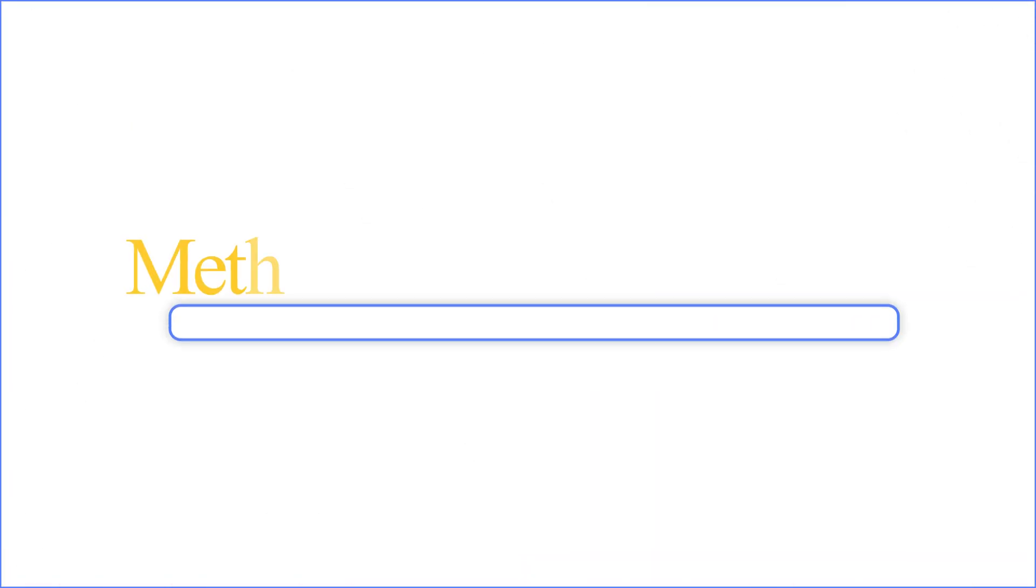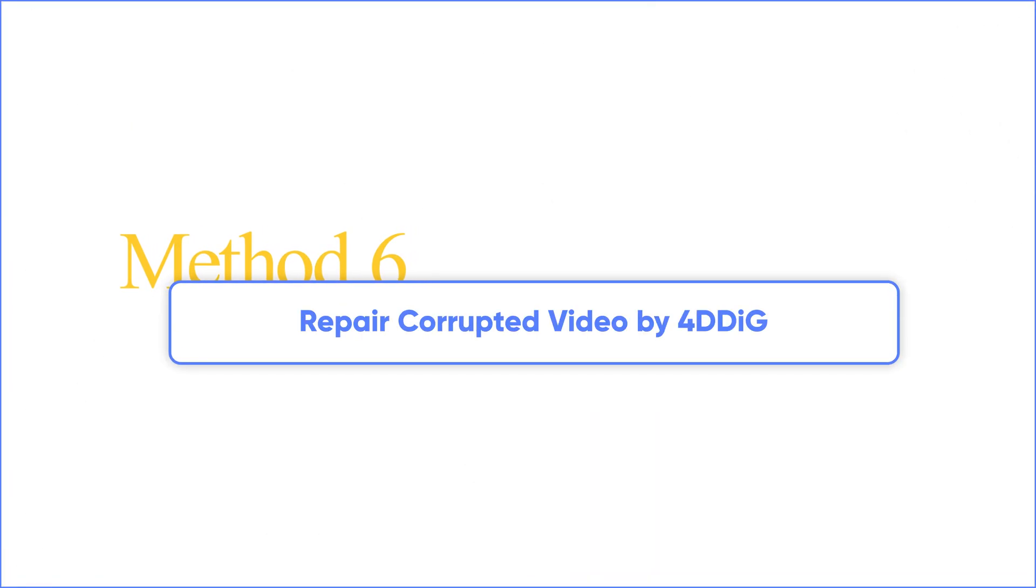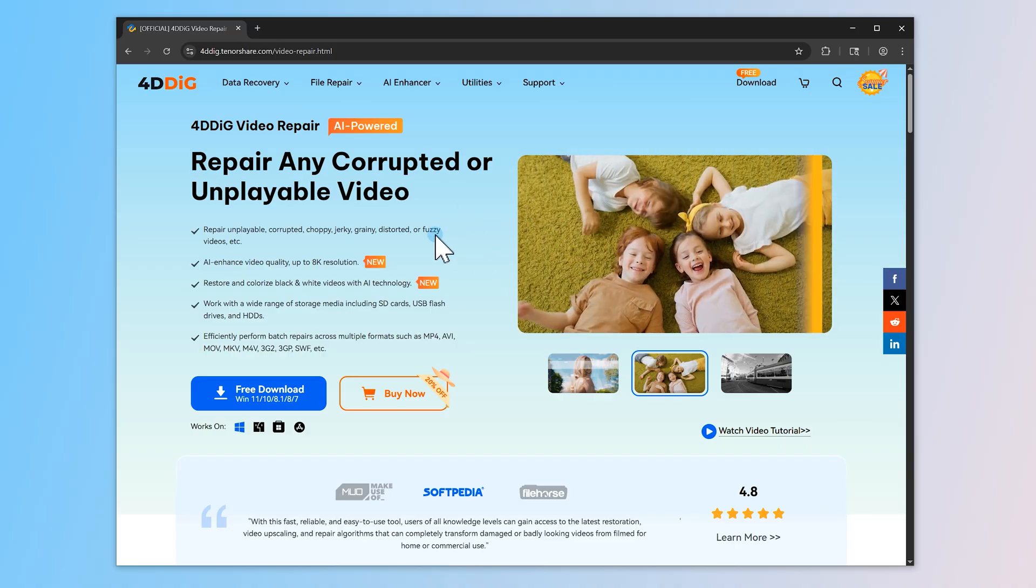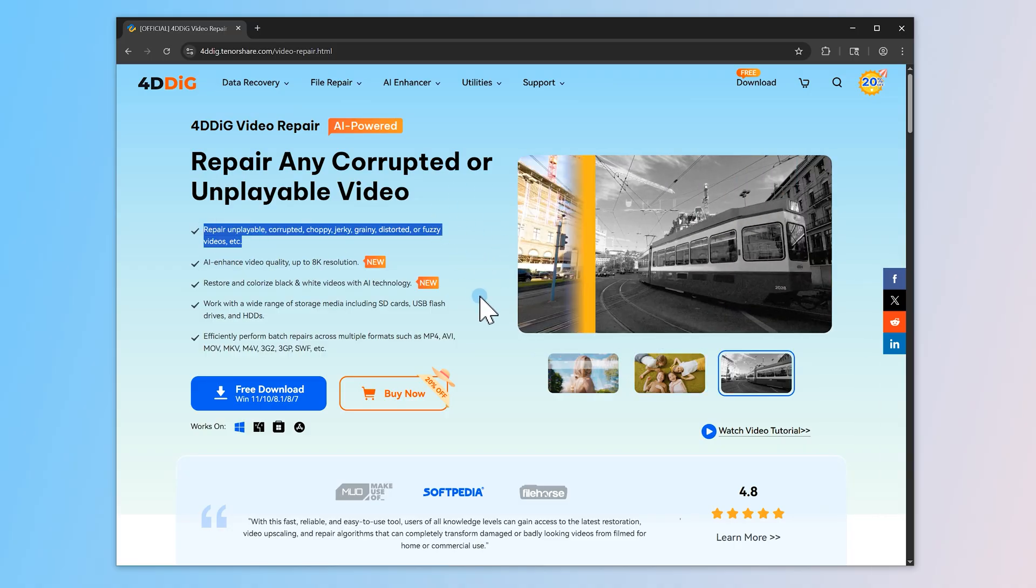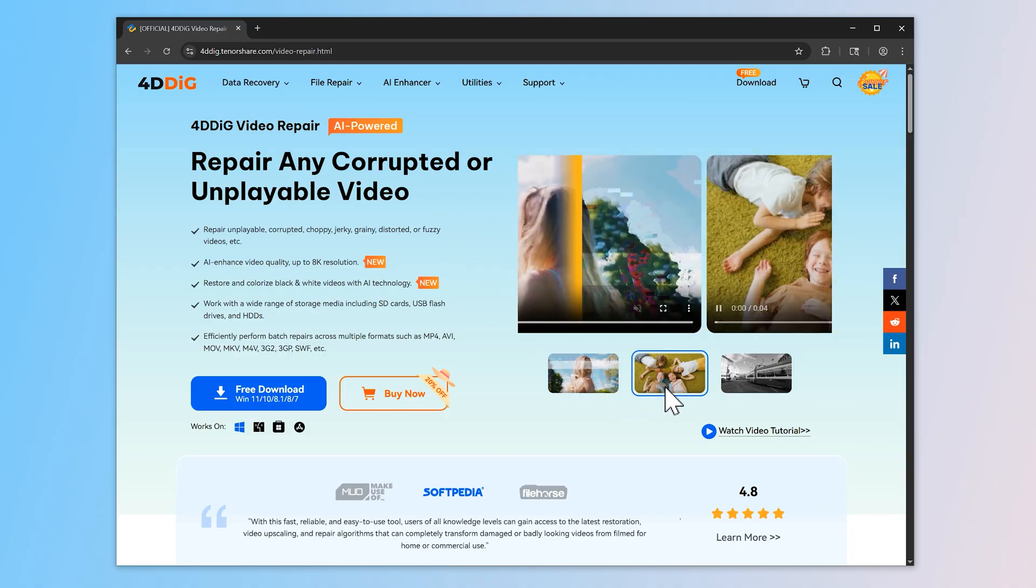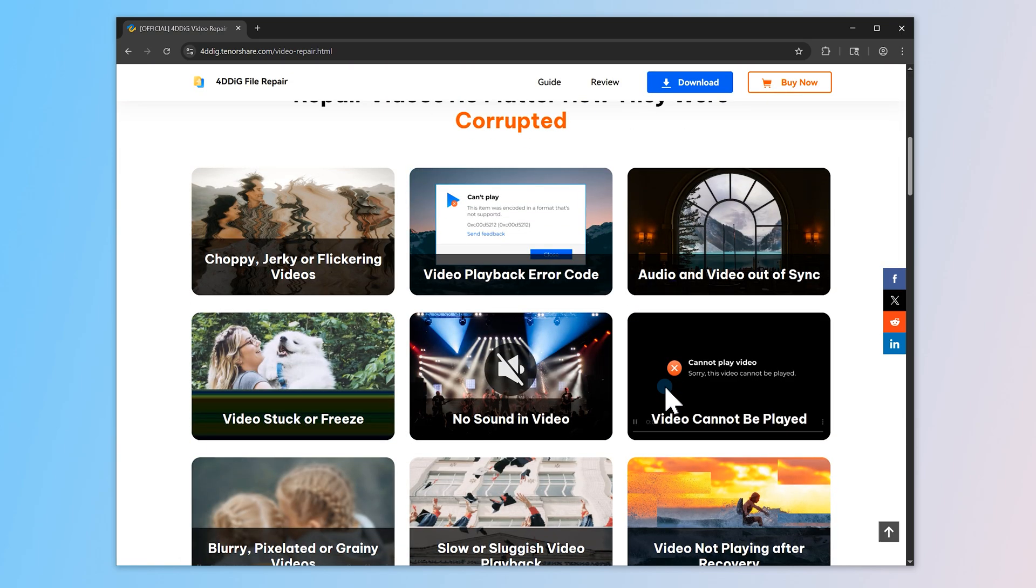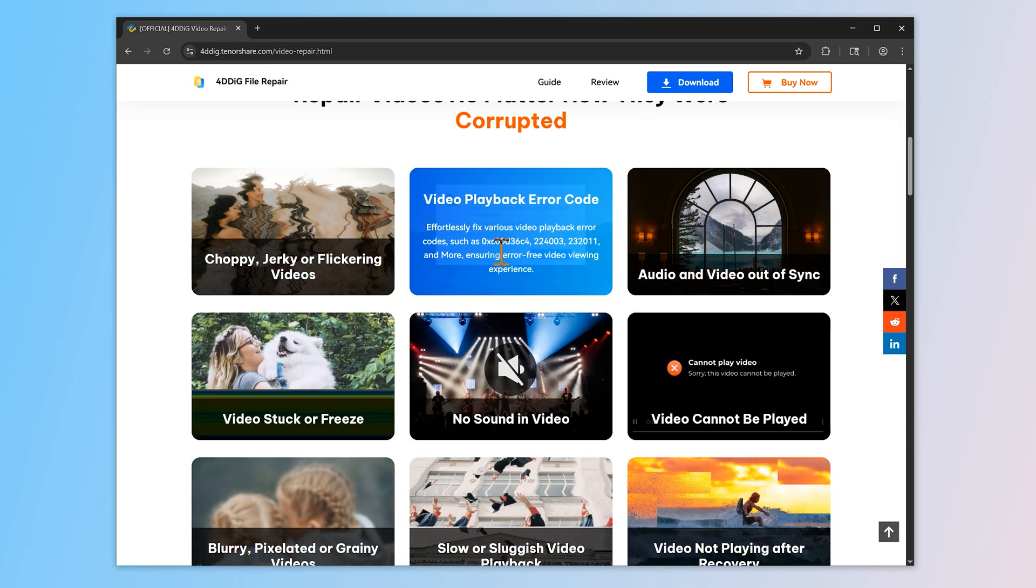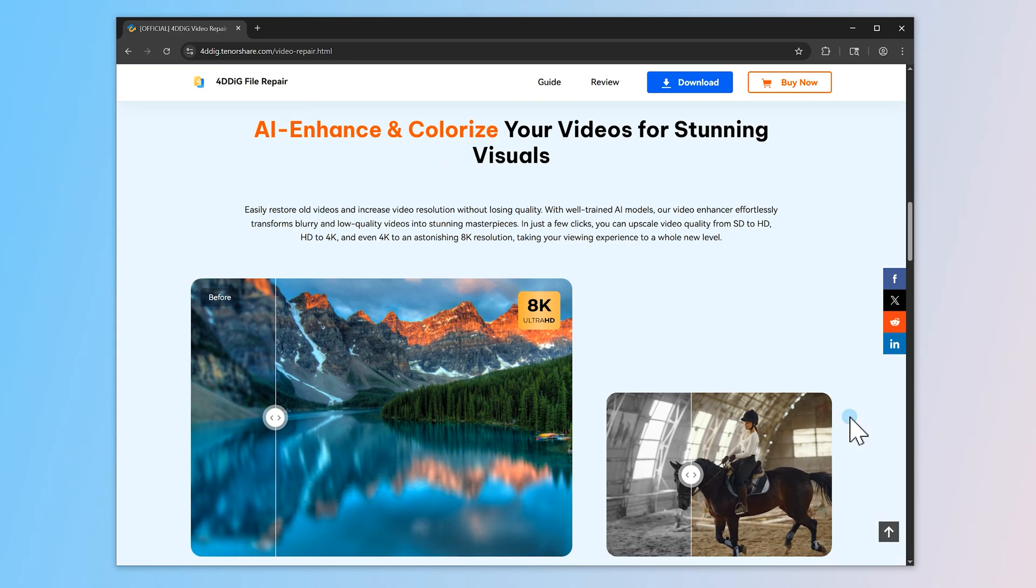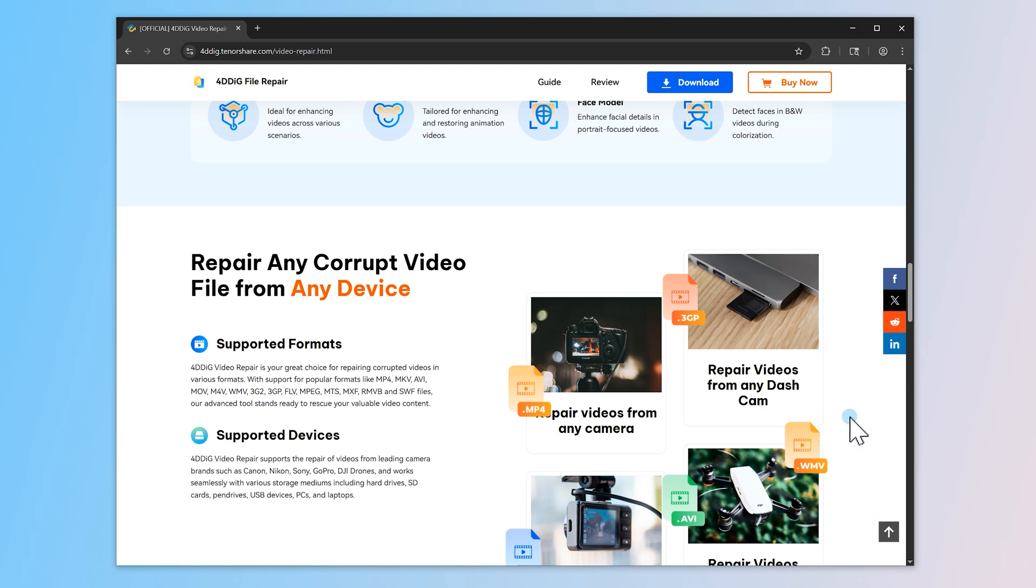If none of the above methods work, it might be that your video got corrupted. If you have the video, in this case, it's time to try a professional repair tool. 4DDiG Video Repair is an AI-powered tool designed to fix damaged or unplayable video files, including those that show error 232011 when played locally. It supports a wide range of formats like M4, MOV, AVI, and more.